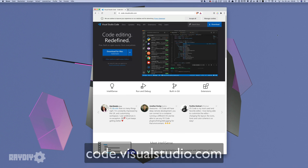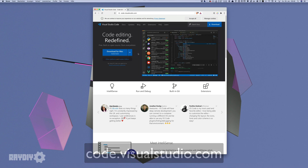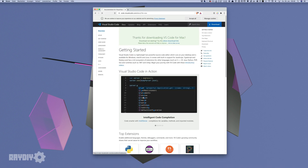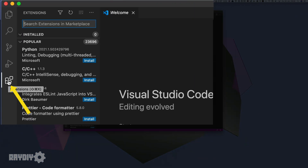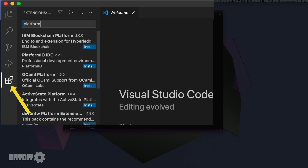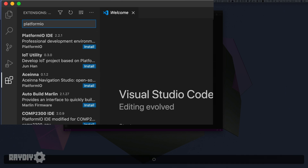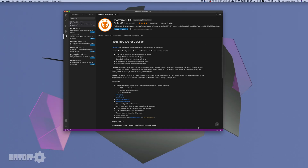First, download VS Code for your operating system — the link is in the description below. I would recommend the stable version. To install PlatformIO, go to the extensions section, sort of an app store for VS Code add-ons. Search for the official PlatformIO extension, click Install, and wait for the installation to finish.